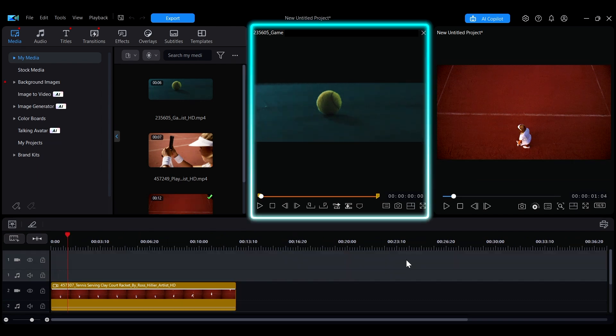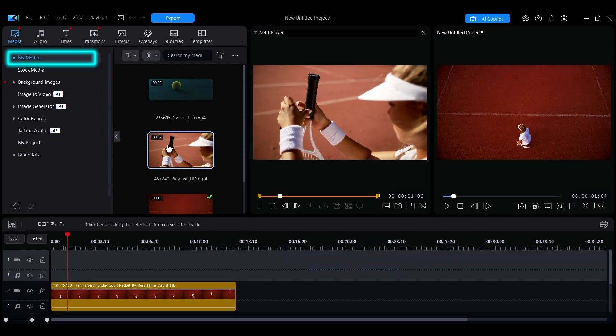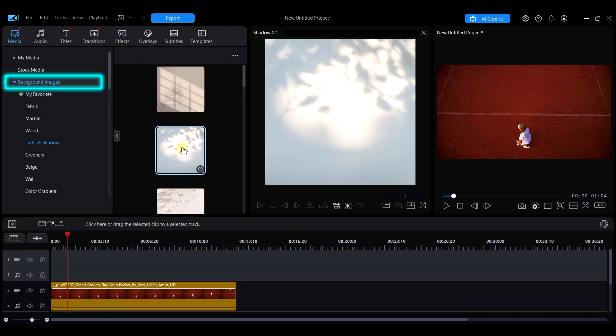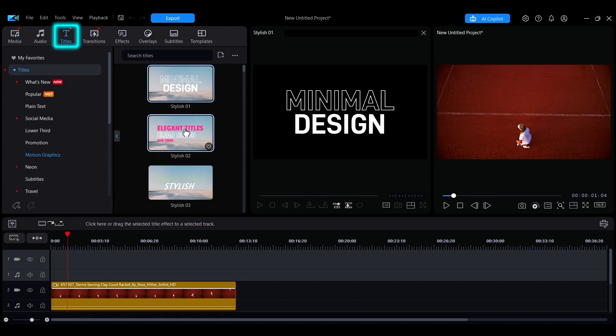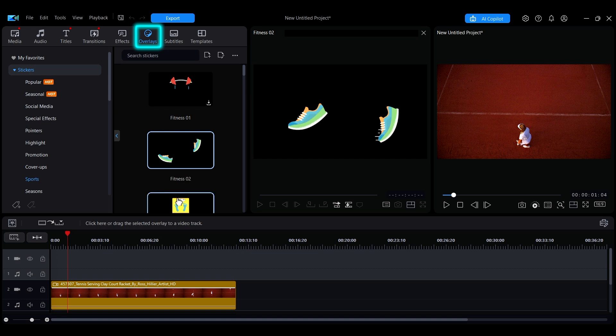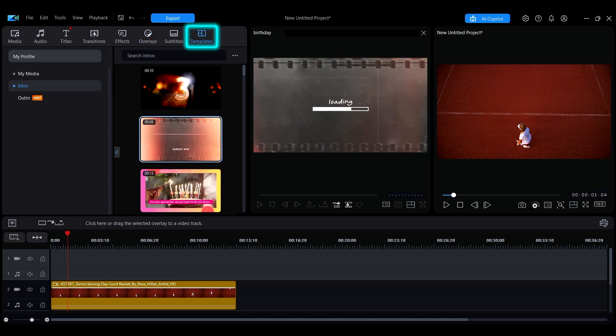In this window, you can preview imported materials or built-in backgrounds, text templates, transitions, overlay effects, and templates.